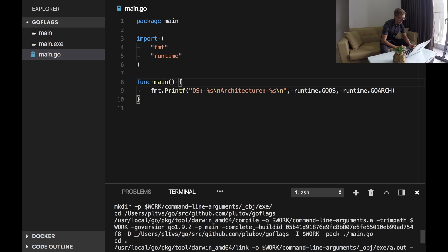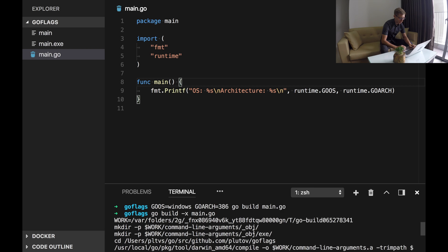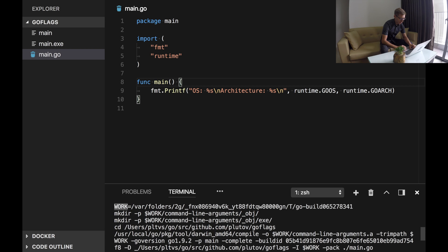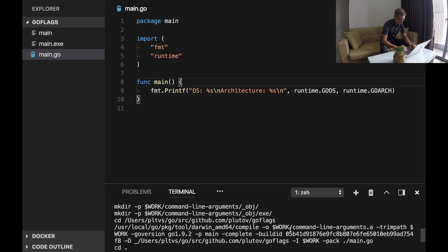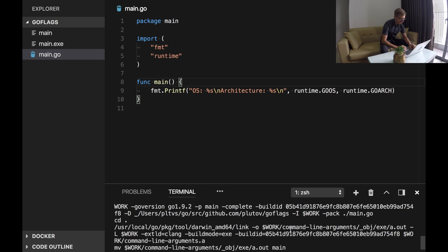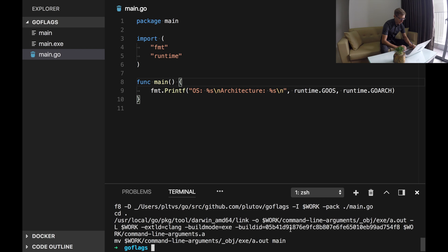So here we can see what Go compiler does. We create a temporary directory, we run a compiler, and which files are generated etc. Cool.